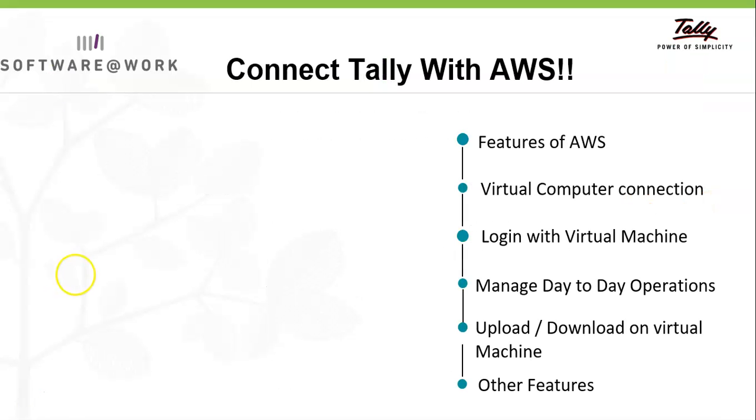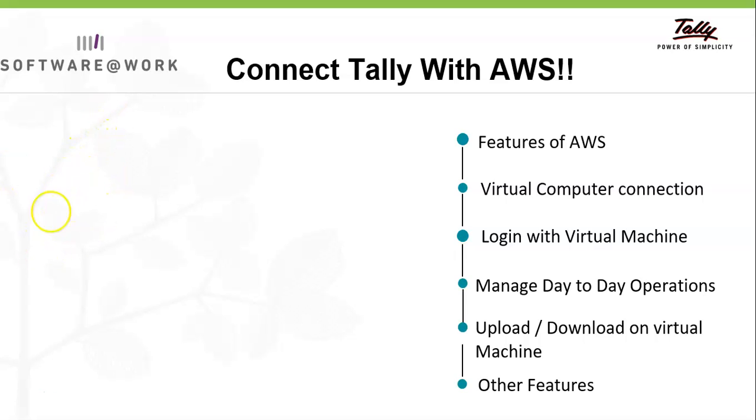In this video, we will see what is virtual computer connection, how to connect with data from anywhere, how to operate cloud solution on virtual machine with the help of Amazon Web Service, how to manage day-to-day operations, and uploading and downloading of reports with easy connectivity and access.